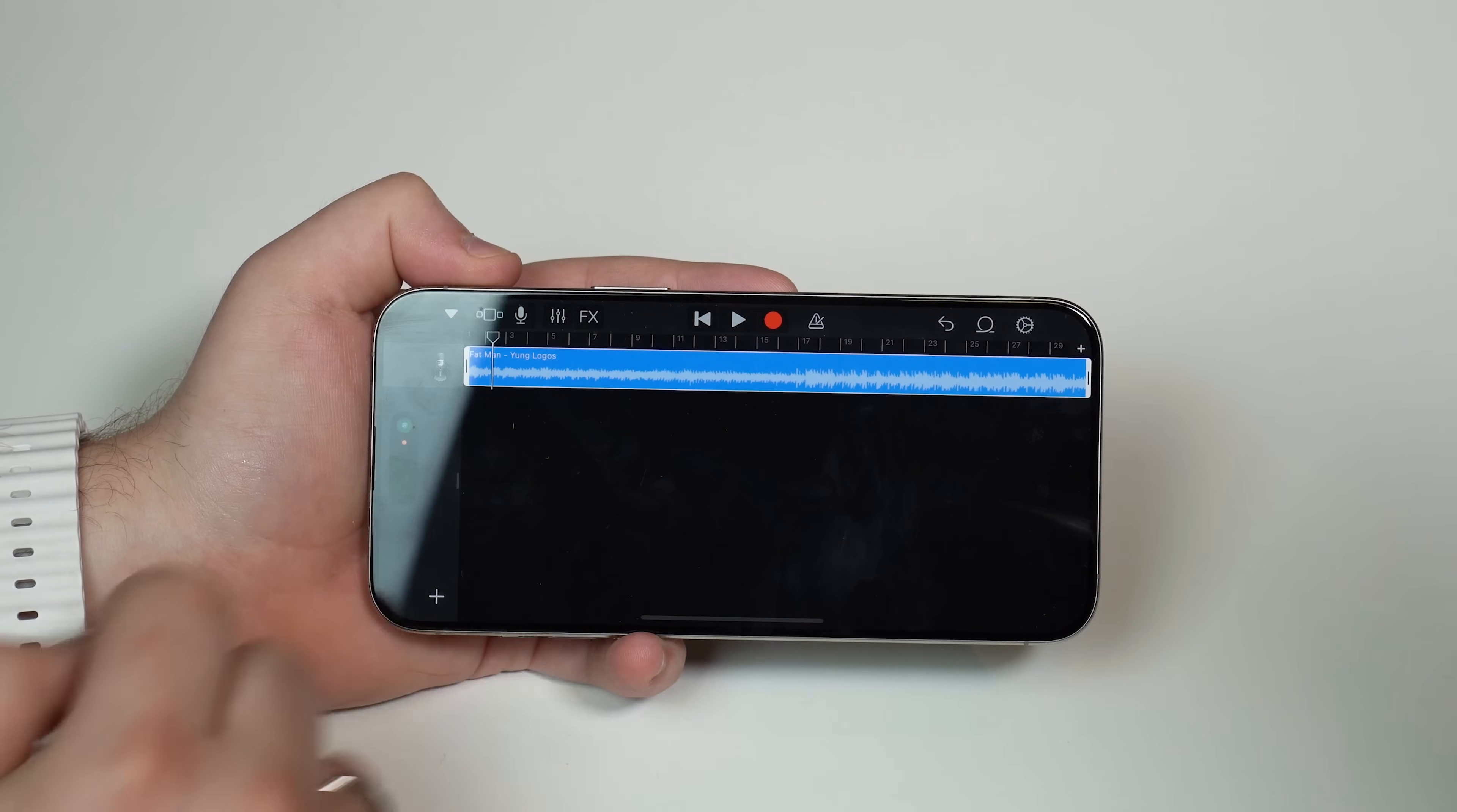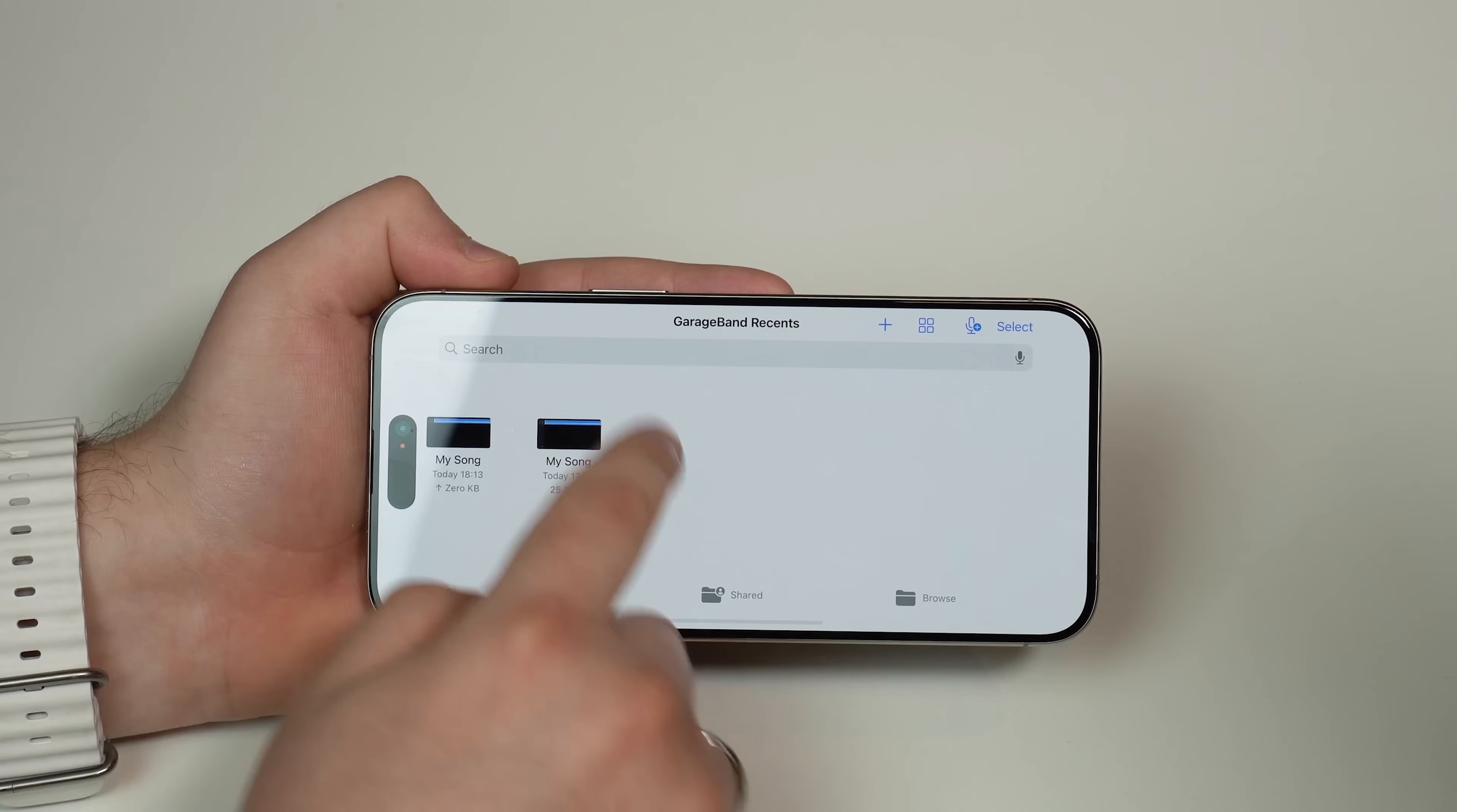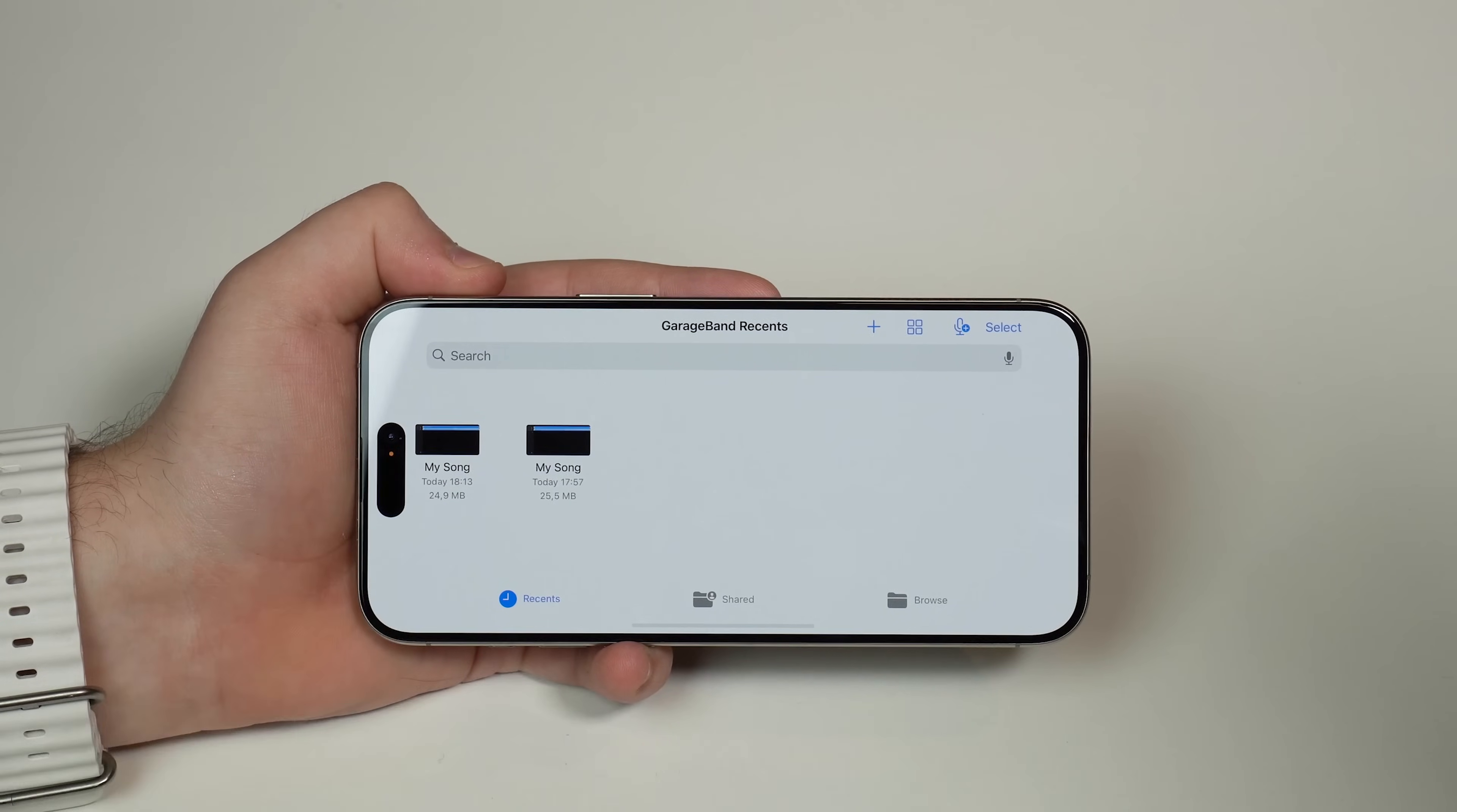You can tap here on this arrow pointing down. It's going to be your first icon on your left and then tap on my songs, as you can see right here. And then there you go. My song. This is the previous test that I've made a few minutes ago to show you in the intro. And this is the one we have just created today.